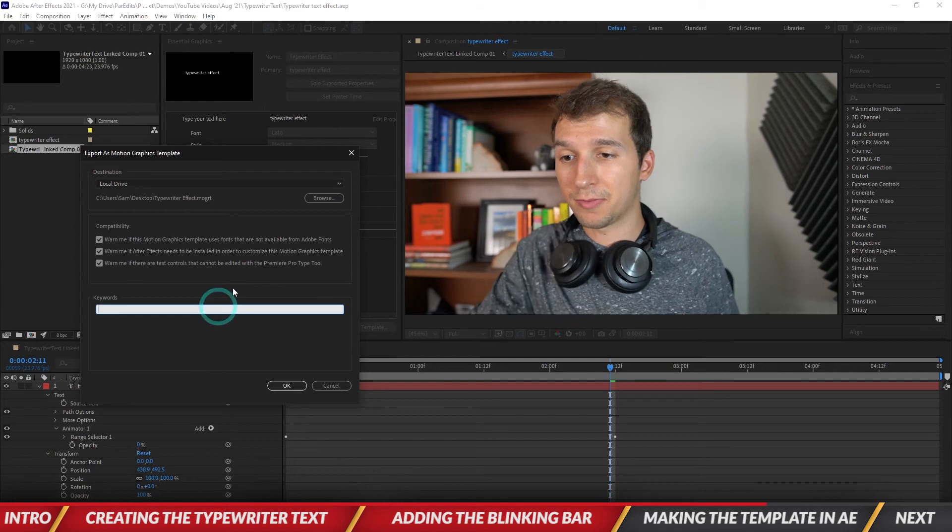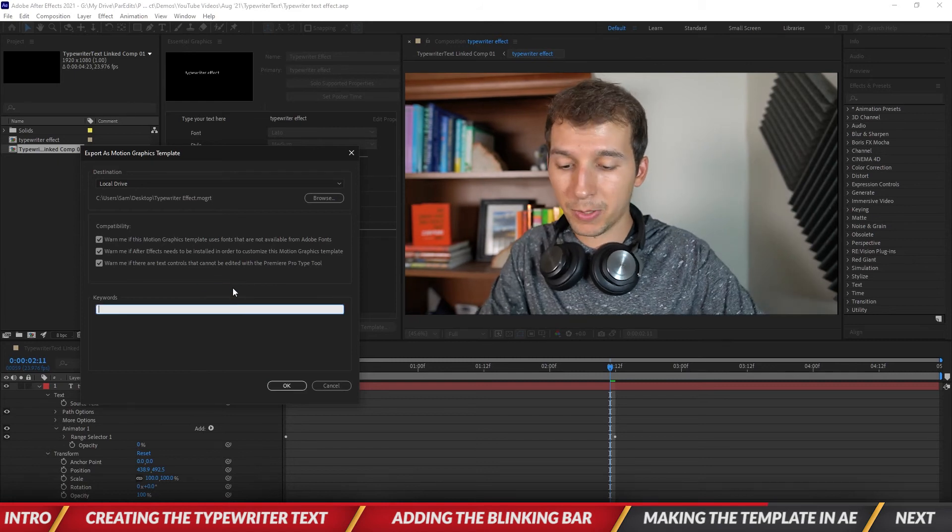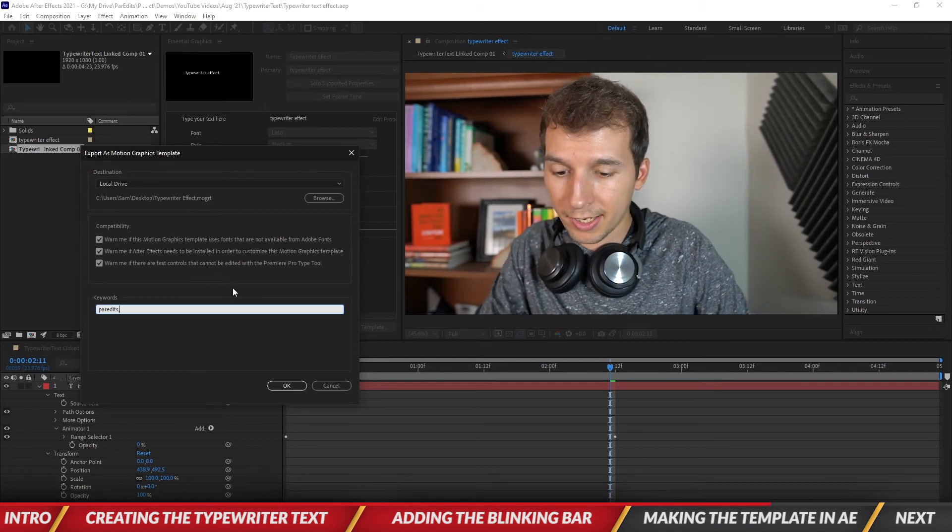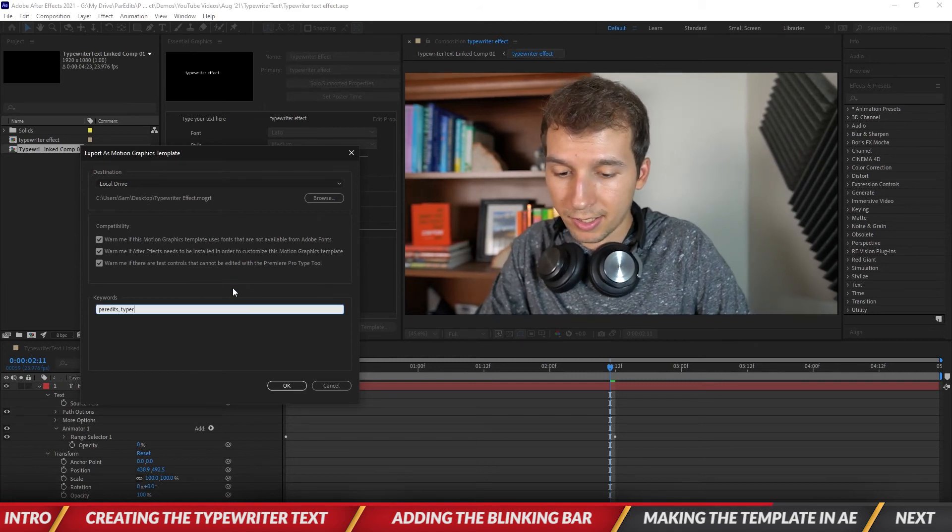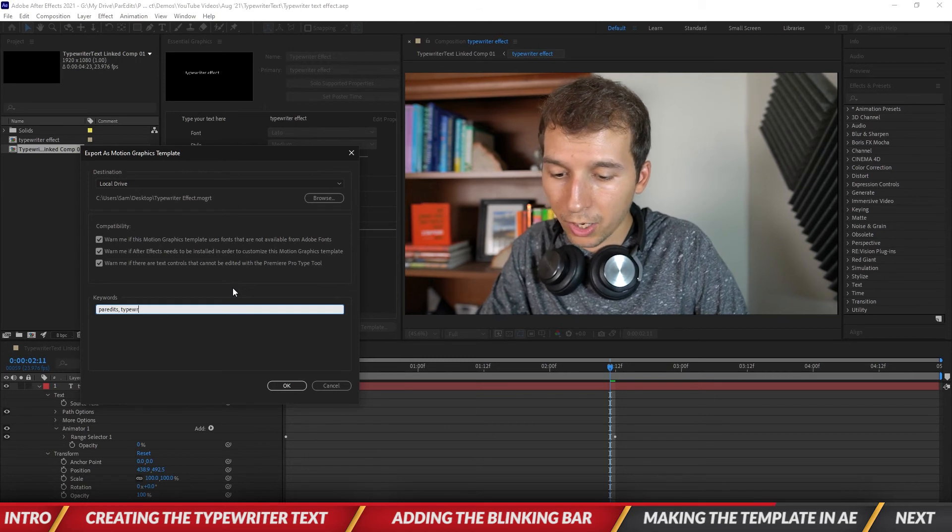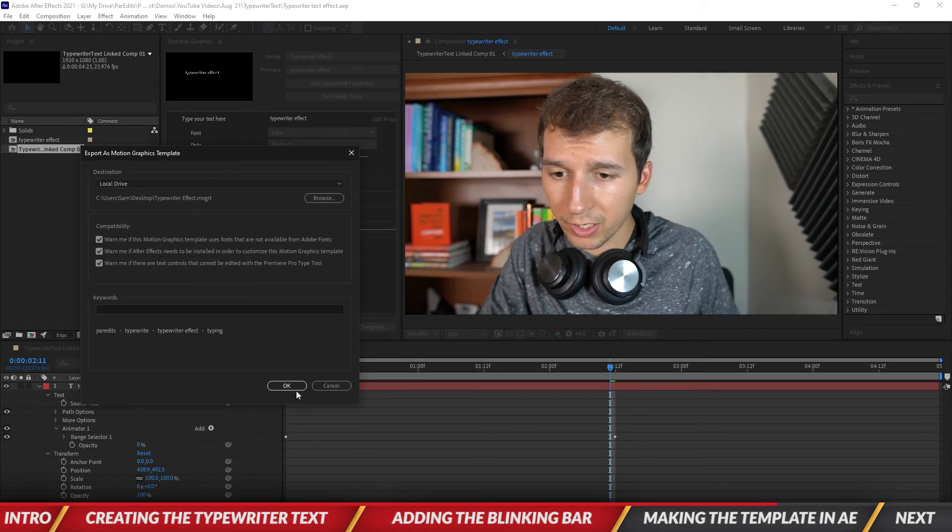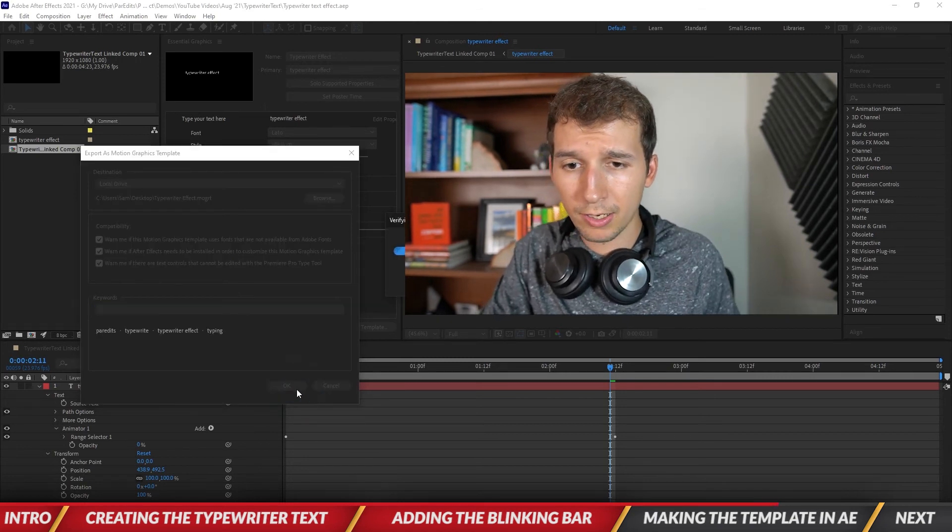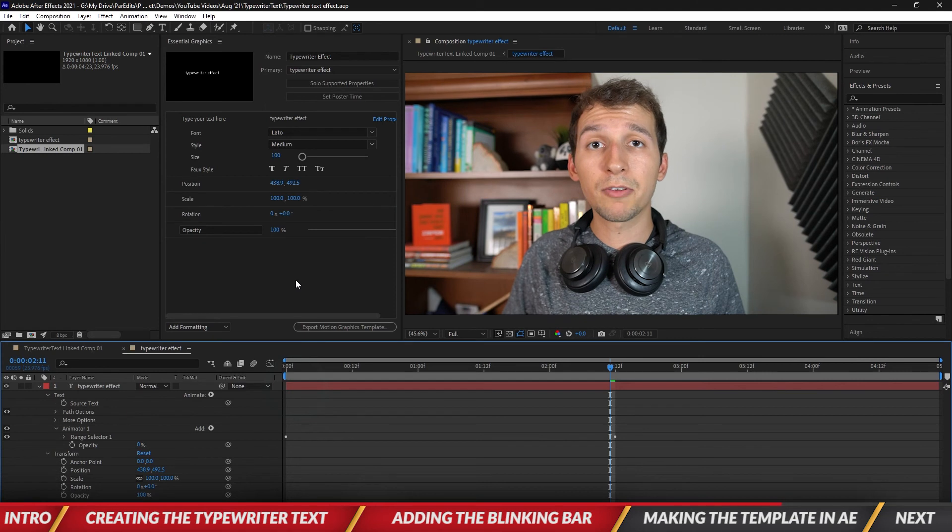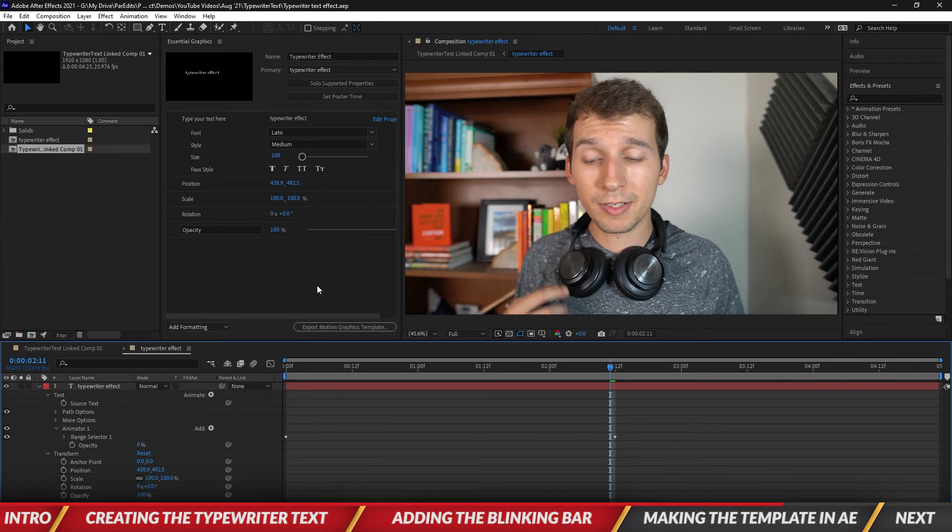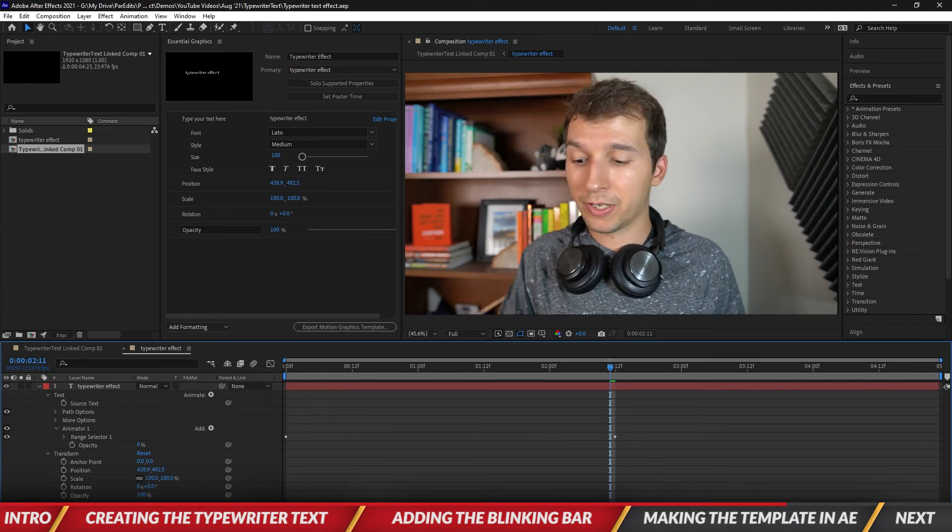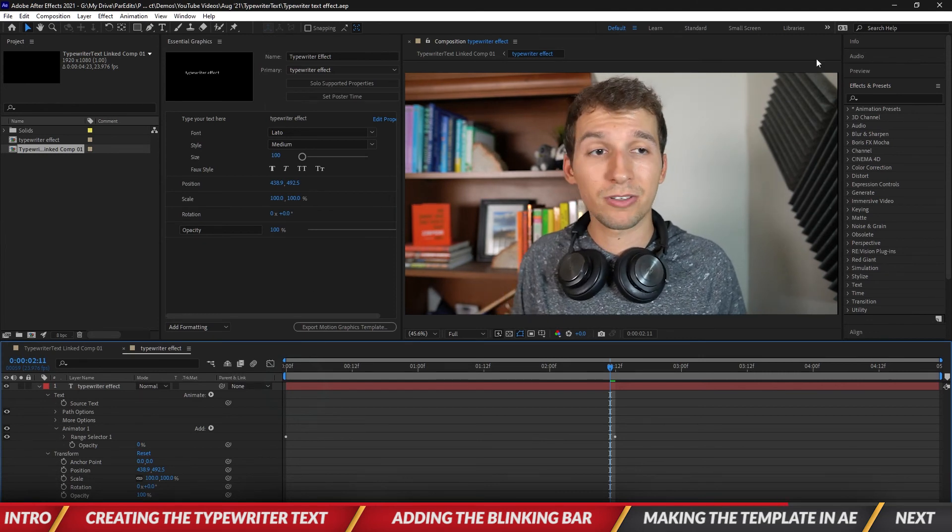I'm going to save it to my desktop. Let's put in all the tags, type typewriter, hit okay and bam. So now we have the motion graphics template exported and we can save After Effects.